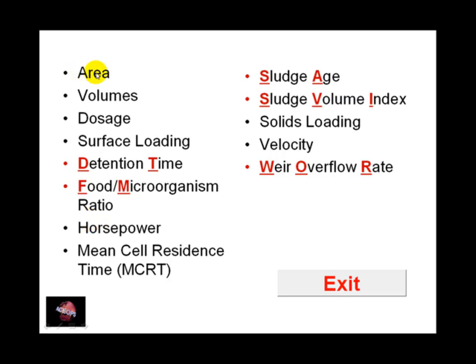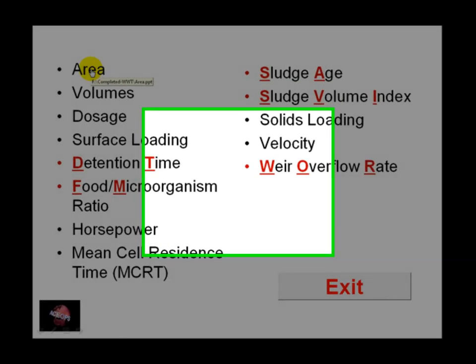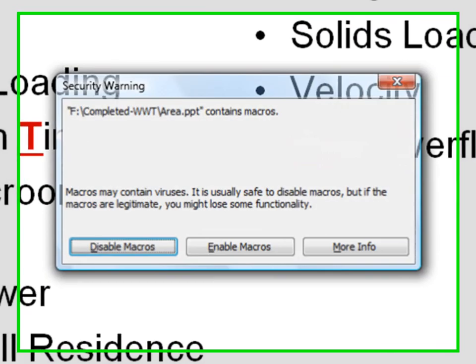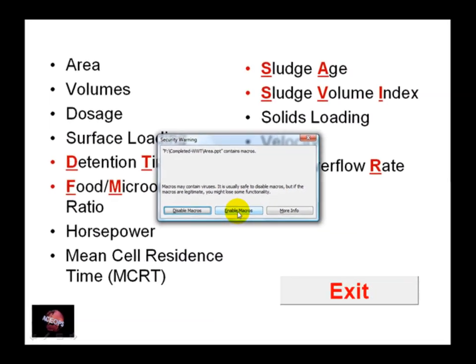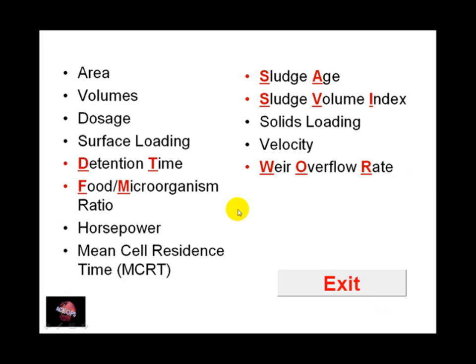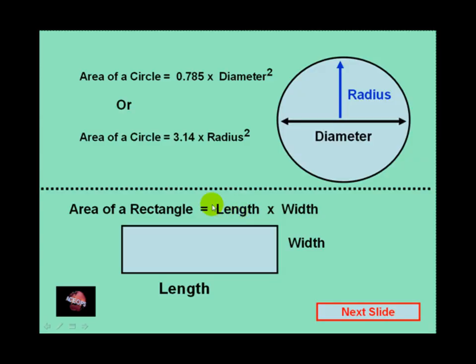If you click on area, you'll get a panel about macros. You need to click on enable macros. As you follow the yellow cursor, you'll see how this program works.